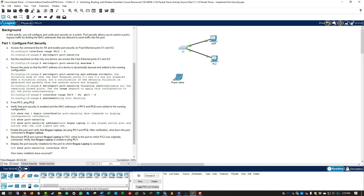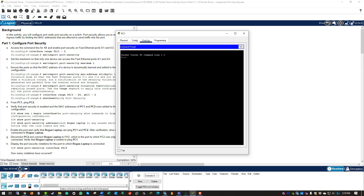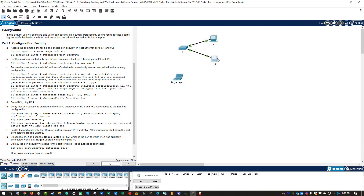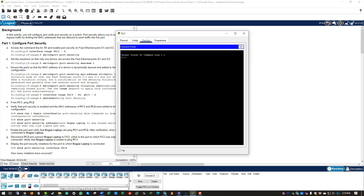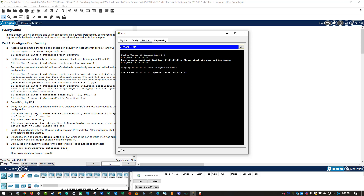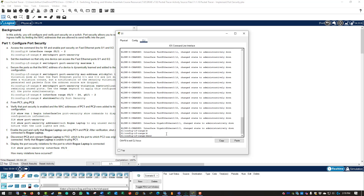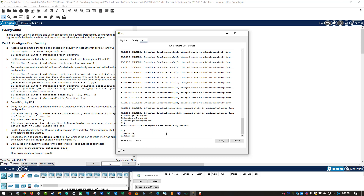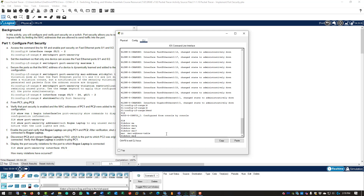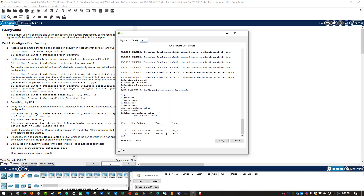From PC1, let's ping PC2 — ping 10.10.10.11. From PC2, let's ping PC1 — ping 10.10.10.10 — and it works. Now let's do show mac-address-table. We can see there are two MAC addresses: one on FA 0/1 and one on FA 0/2. Those are the MAC addresses that have been learned.